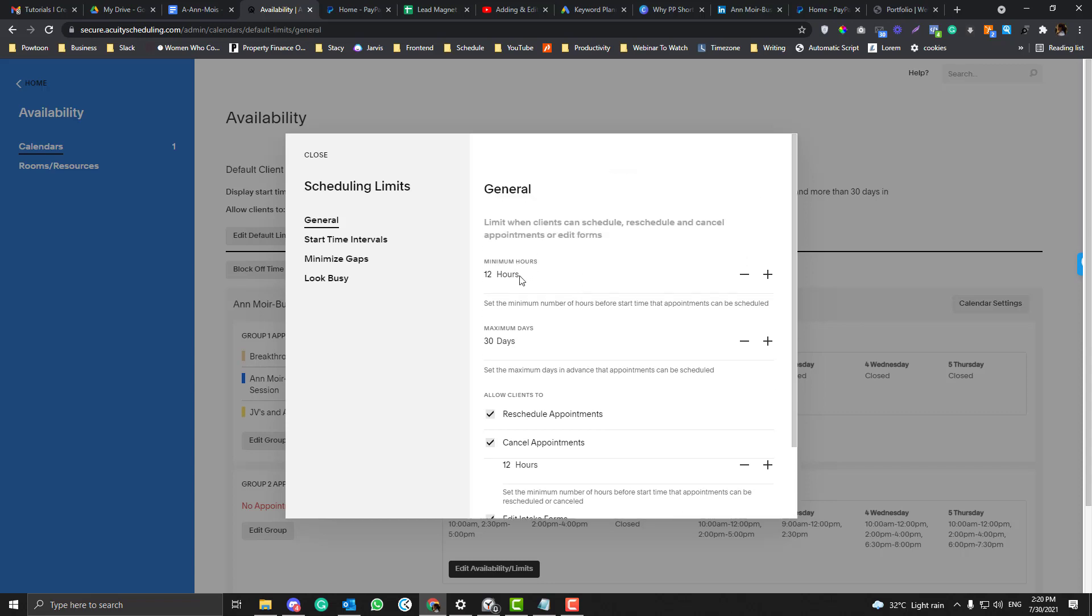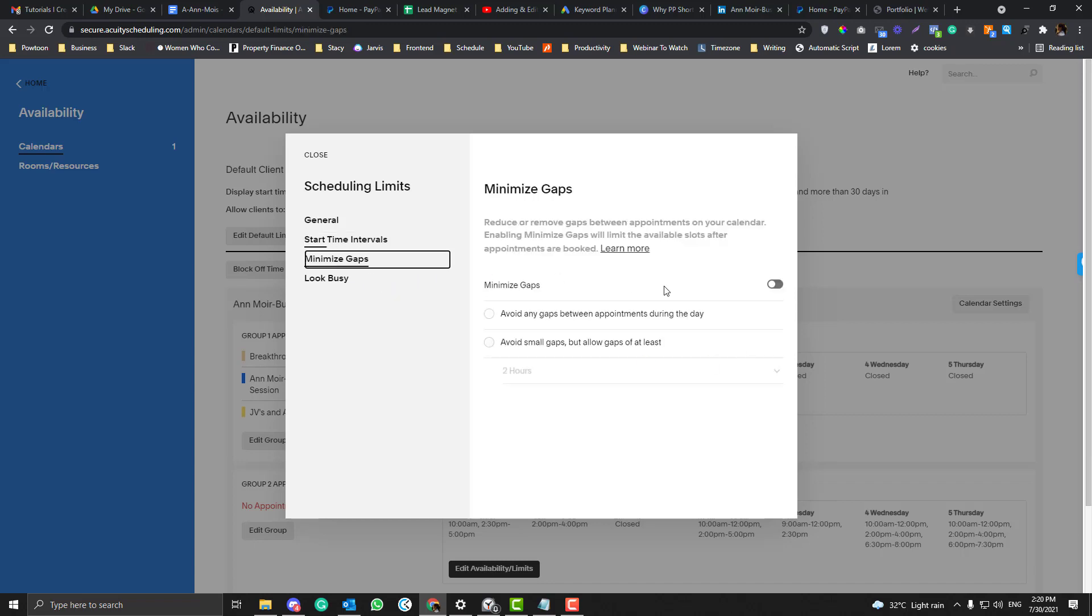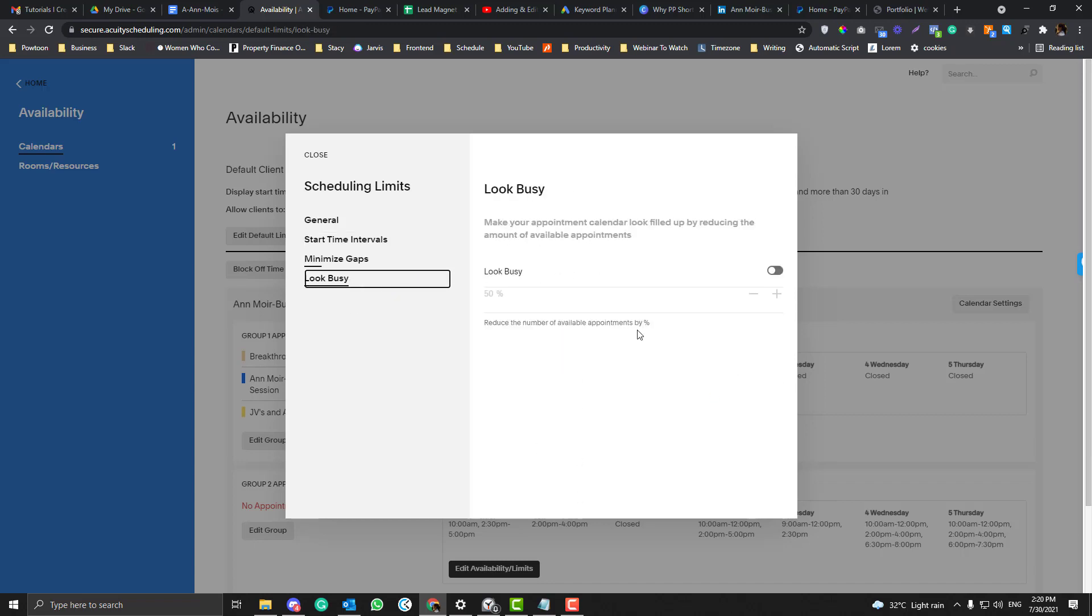Here she set up something like you can only reschedule and cancel appointments with a minimum of 12 hours, so it should be less than 12 hours. Start time interval as well - there is a gap on her schedule every 30 minutes so they would not overlap. You can also work on here.